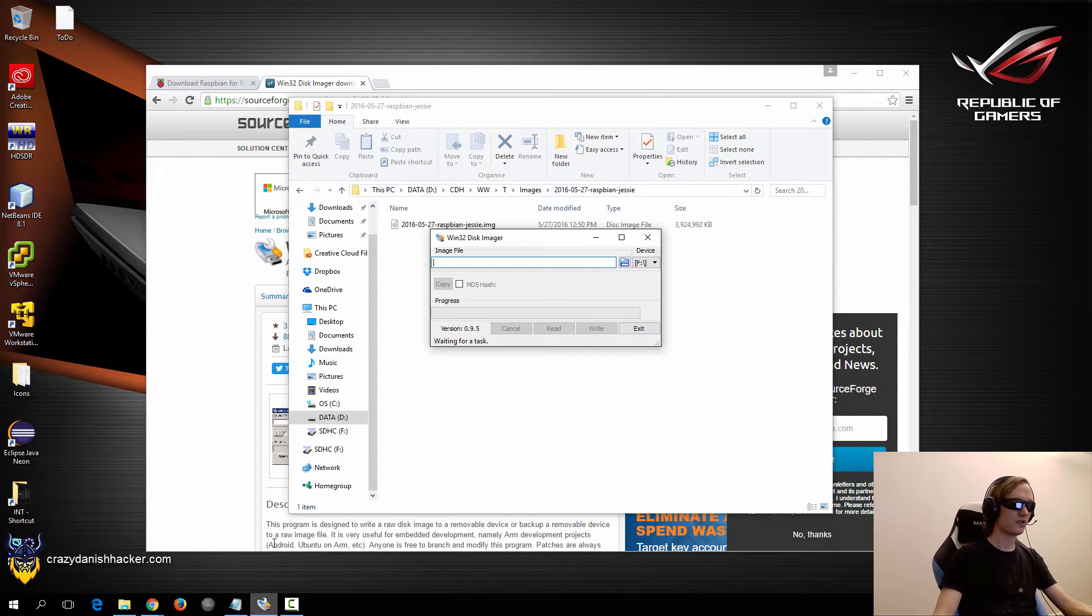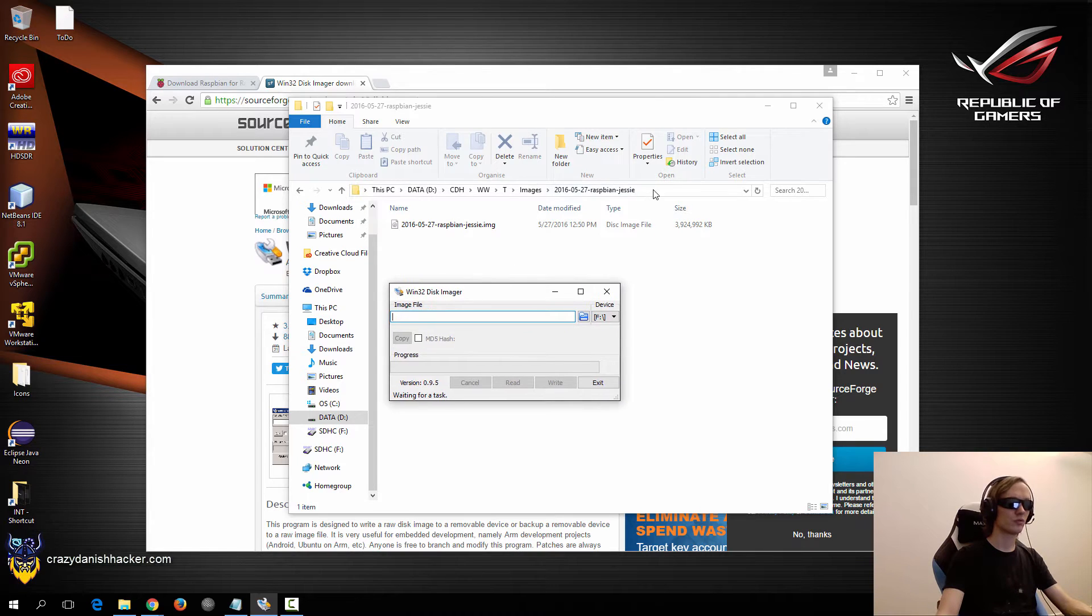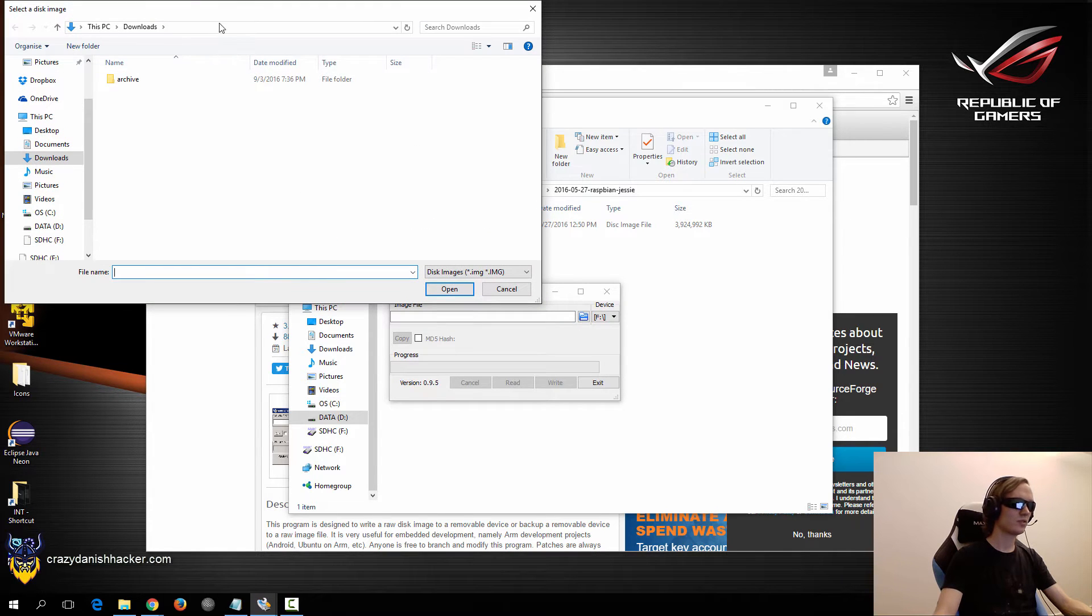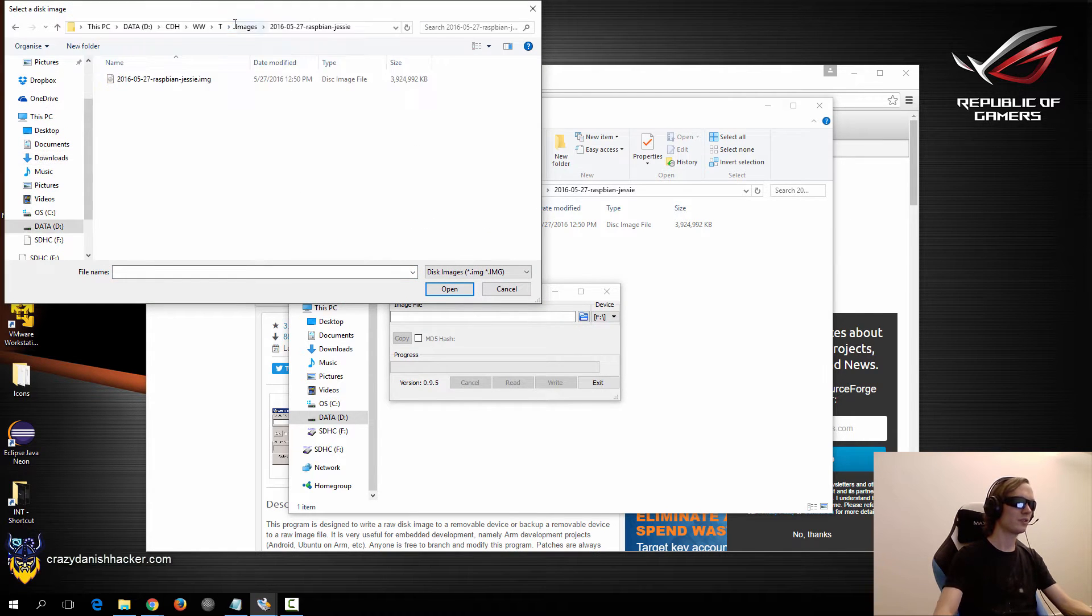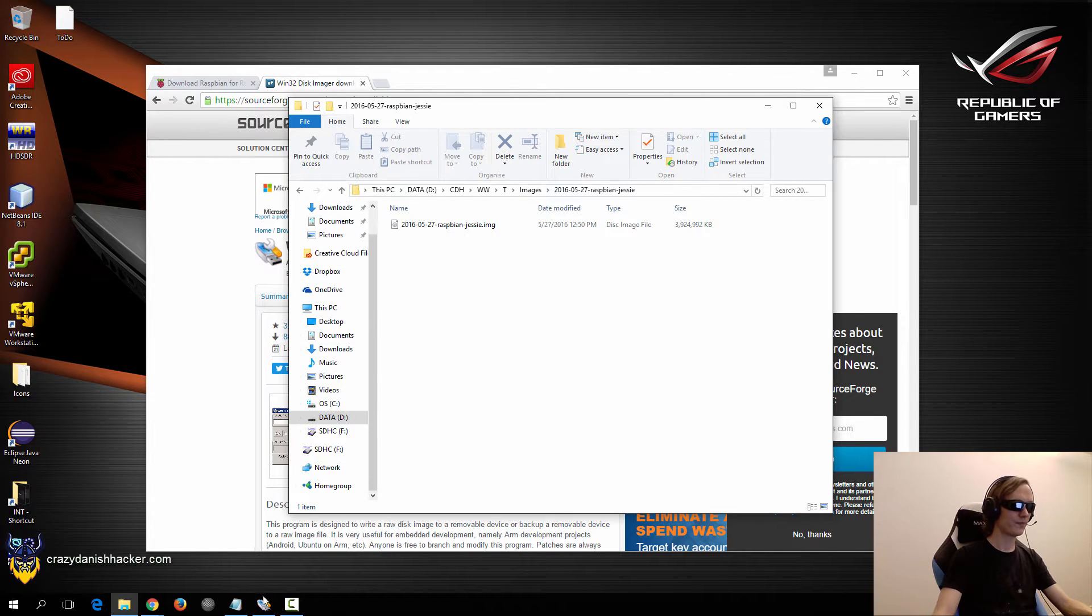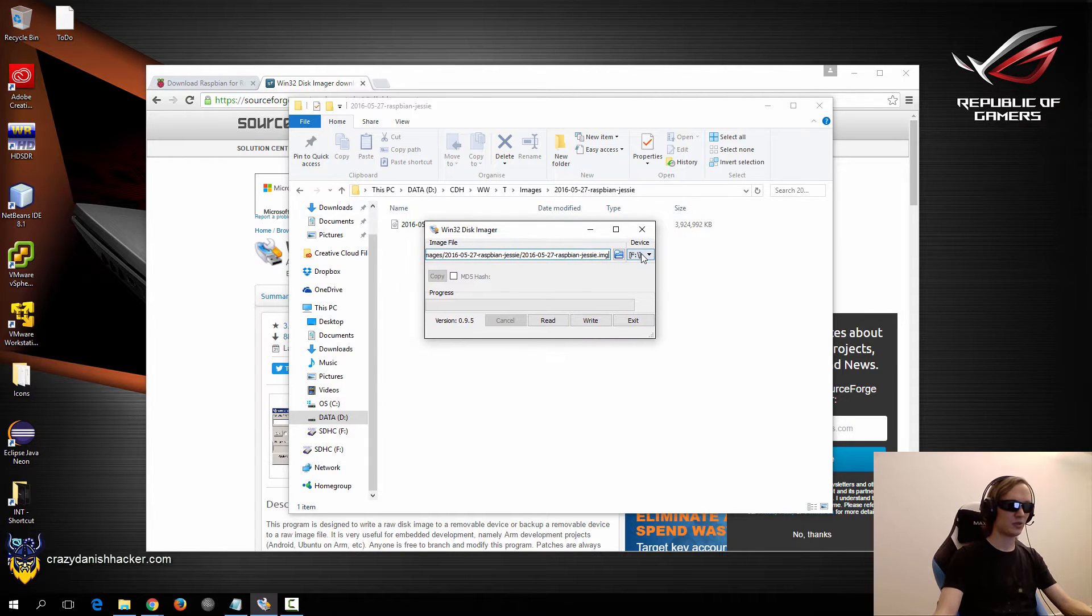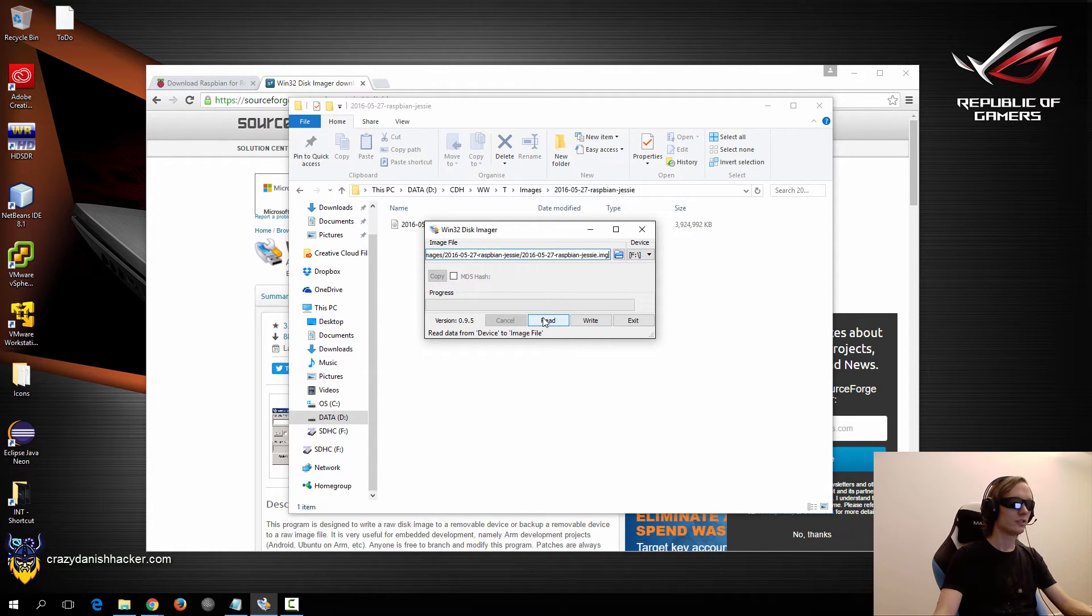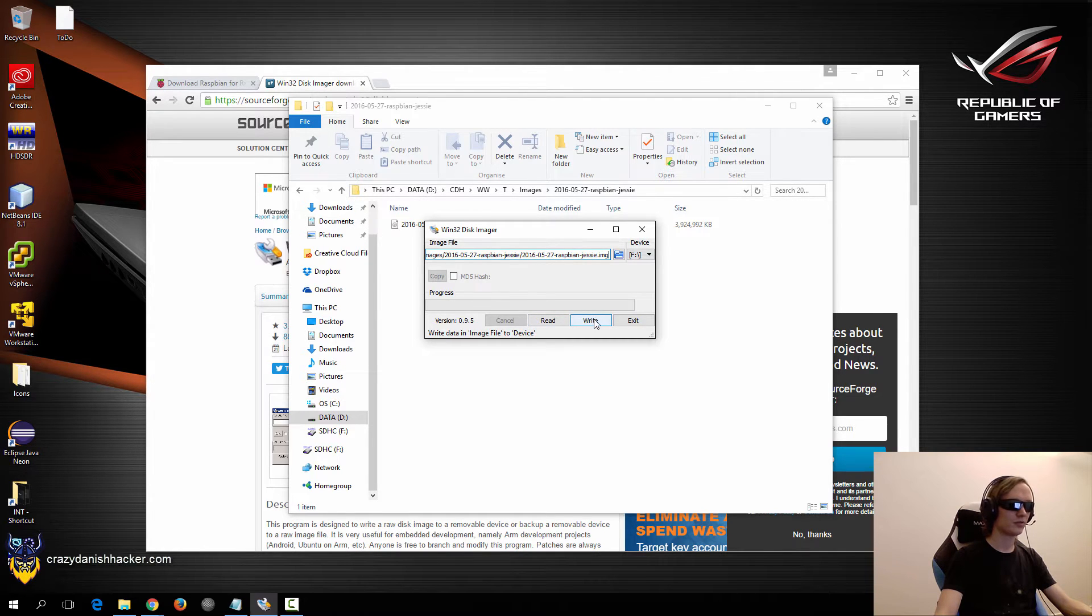And this image file you will be able to write to the SD card very simply. So just click this button and then you copy and paste this and just select it and open. Make sure it's F. You can see SDHC here and F and then you see read data from device to image file. Nope.